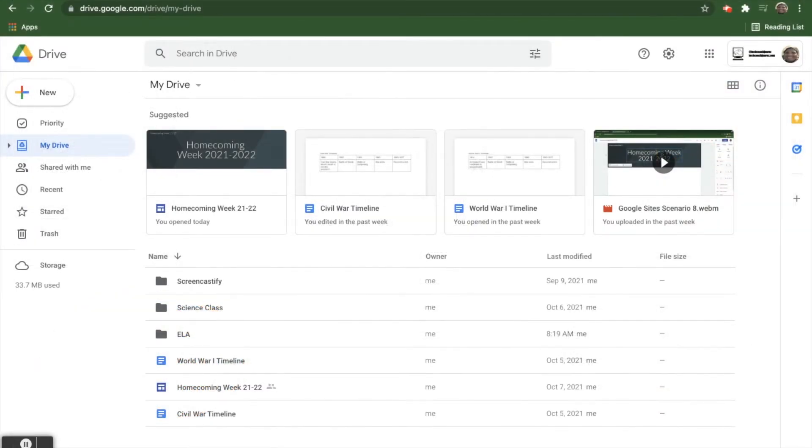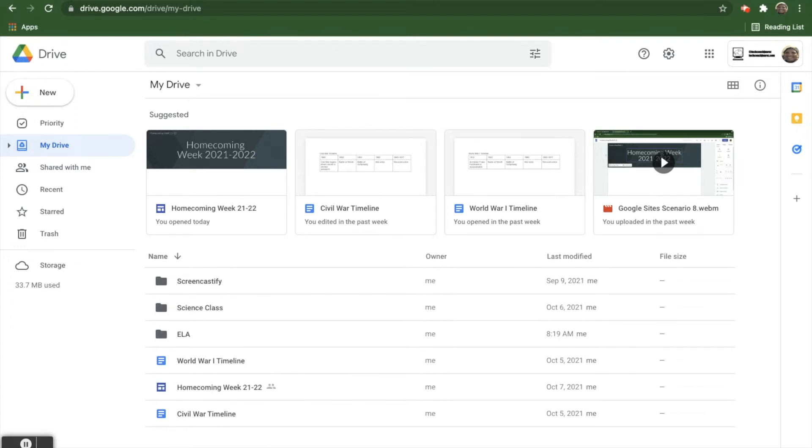Welcome to Google Certified Student Level 1, Google Slides Scenario 2. Jaime wants to title his ELA presentation about Machu Picchu so he can easily find it in Google Drive later. Which of the following is the best way of titling a presentation?